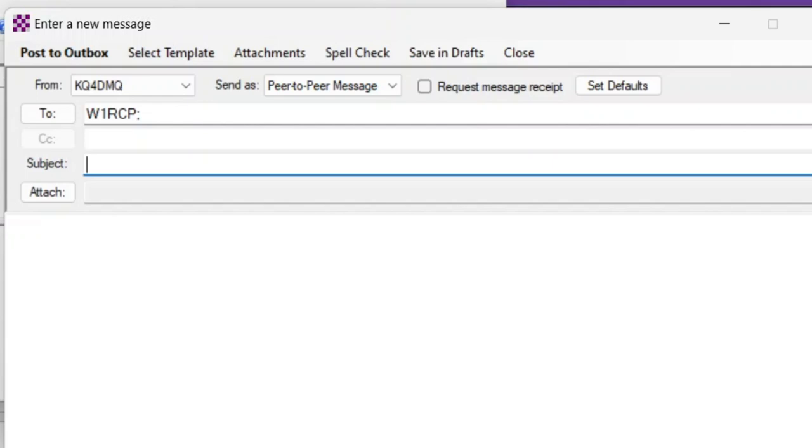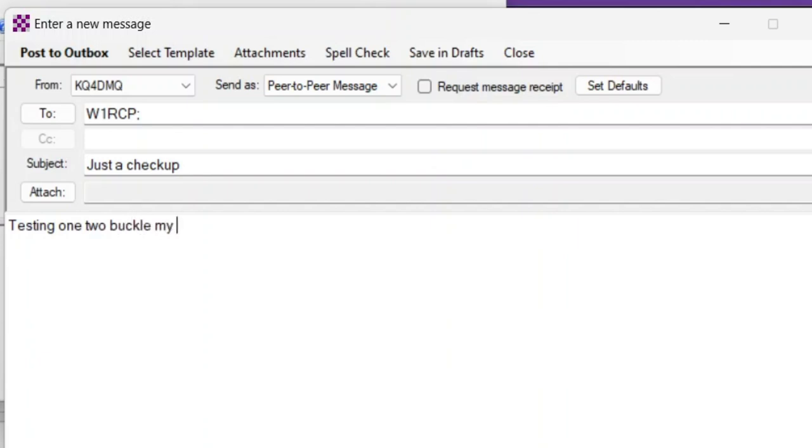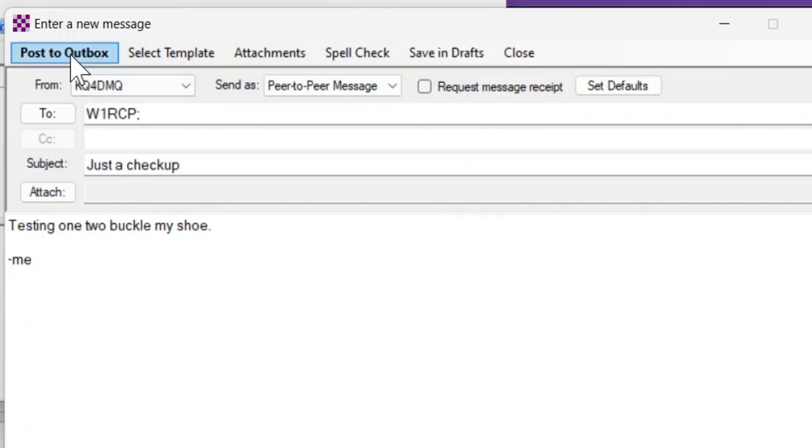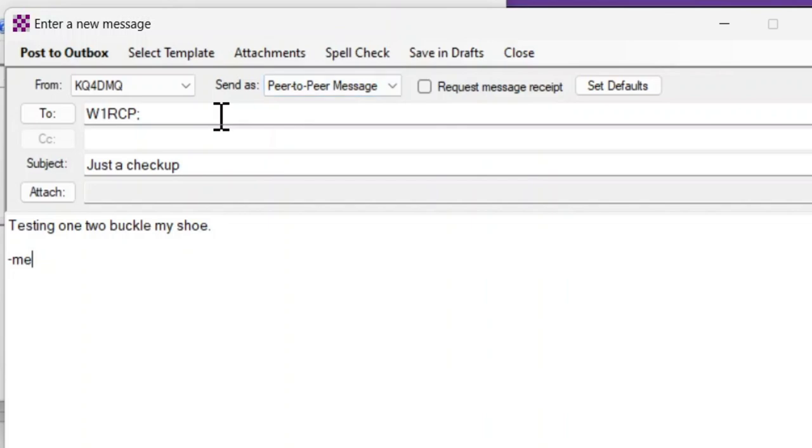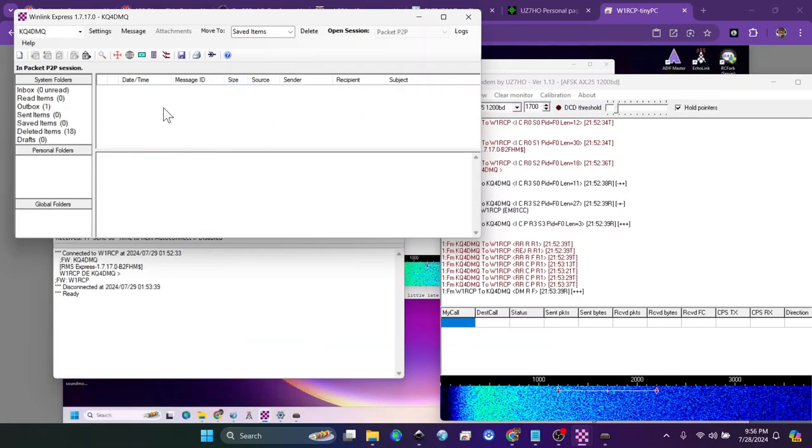Then you get back to type in the email. We'll say subject just a checkup. Now this does not go through the Winlink system. This is just going between the two computers. It's not stored in the Winlink server. I'm going to keep the message short and say testing one two buckle my shoe from me. Now what you're going to do is post this to your outbox just like a normal message. Make sure that it is peer-to-peer, otherwise it will not touch it in a peer-to-peer Winlink session.